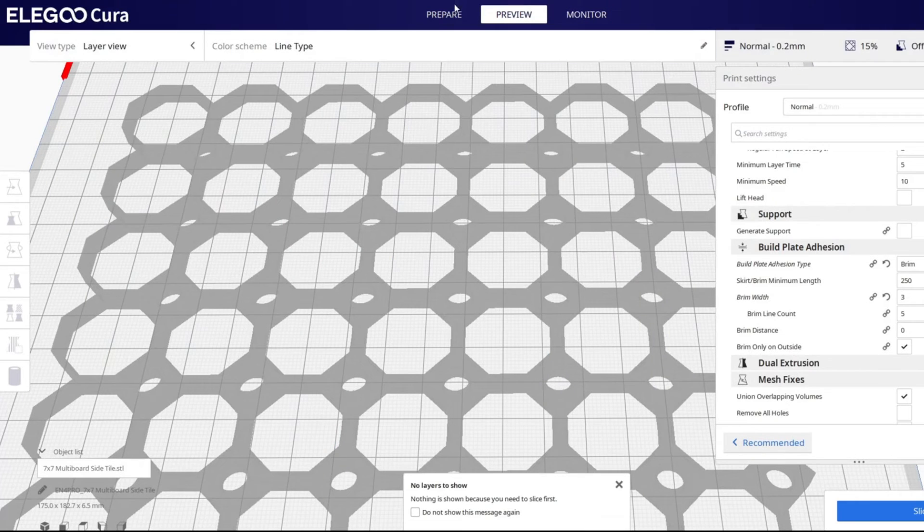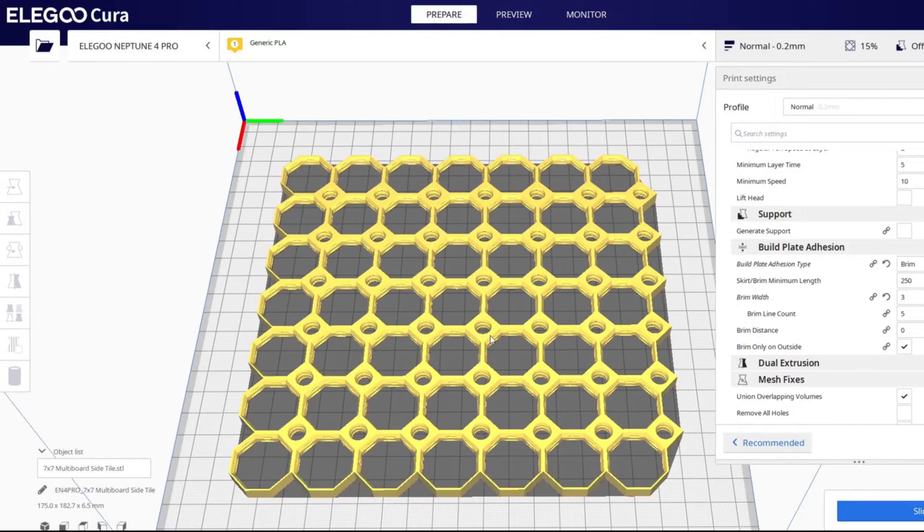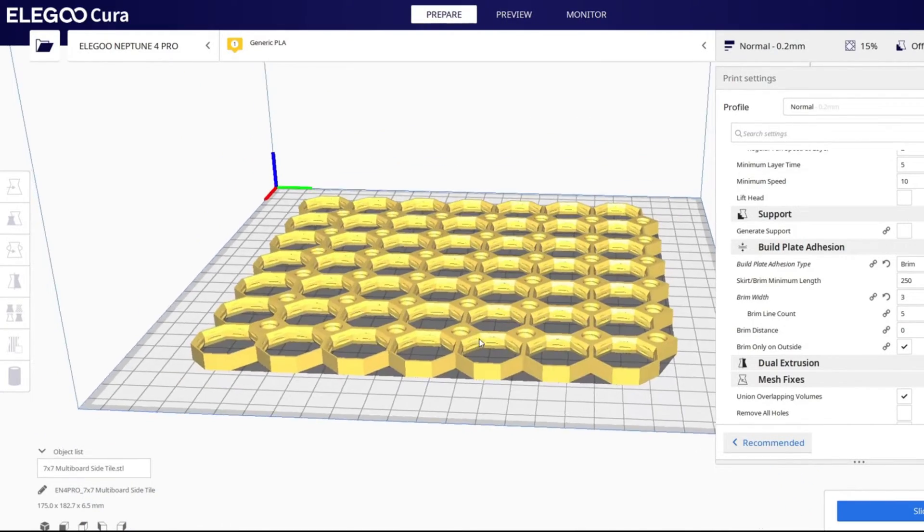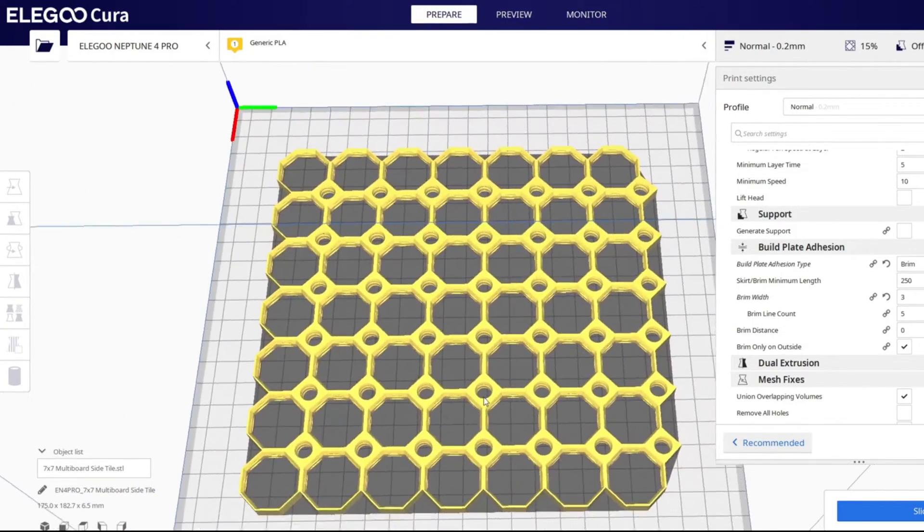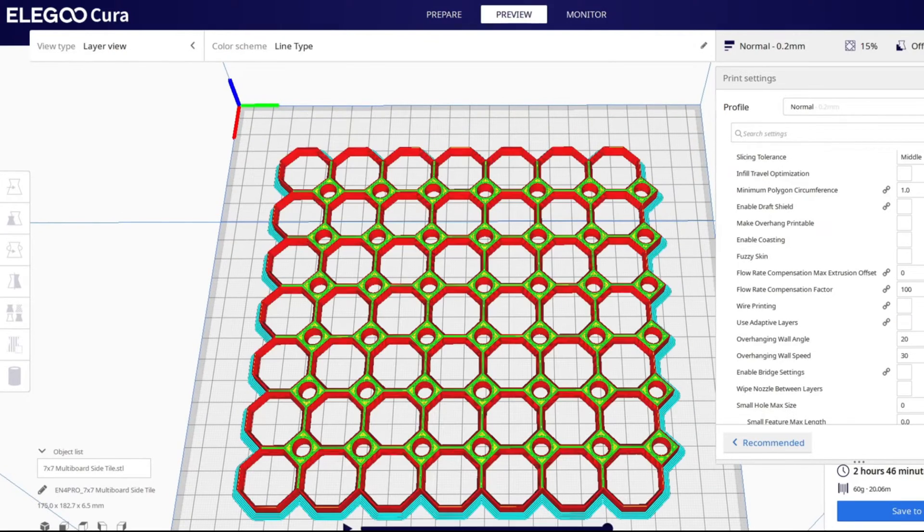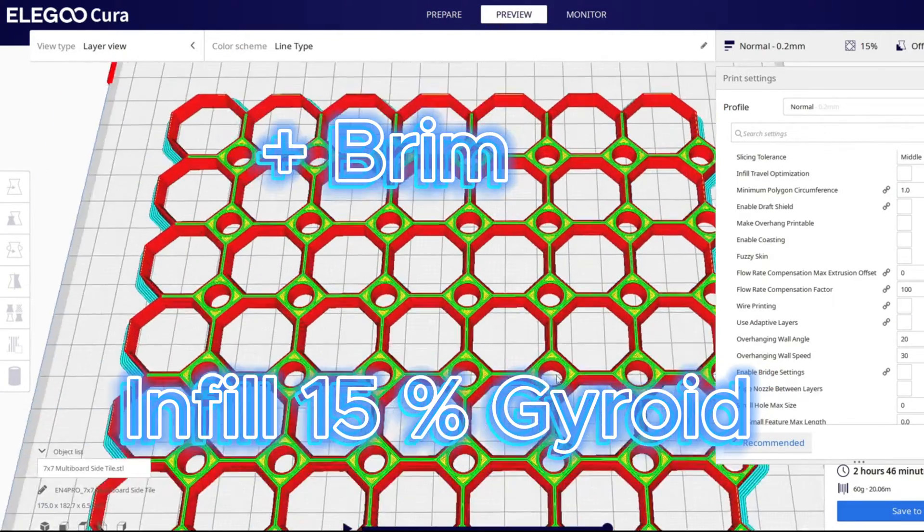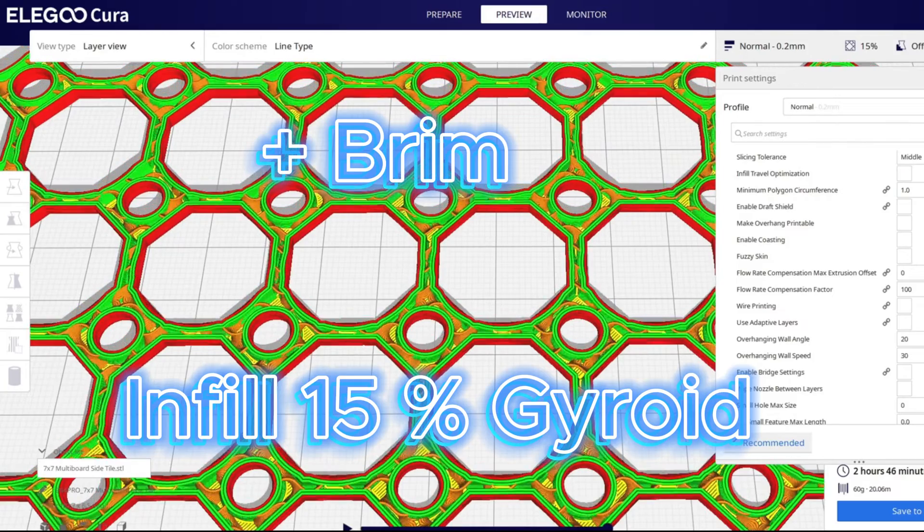Here I have downloaded a side tile and loaded it into the slicer. It takes my printer, with the standard settings for PLA, 2 hours and 45 minutes to print one tile. I have set a brim, and the infill to 15% and printed in gyroid.